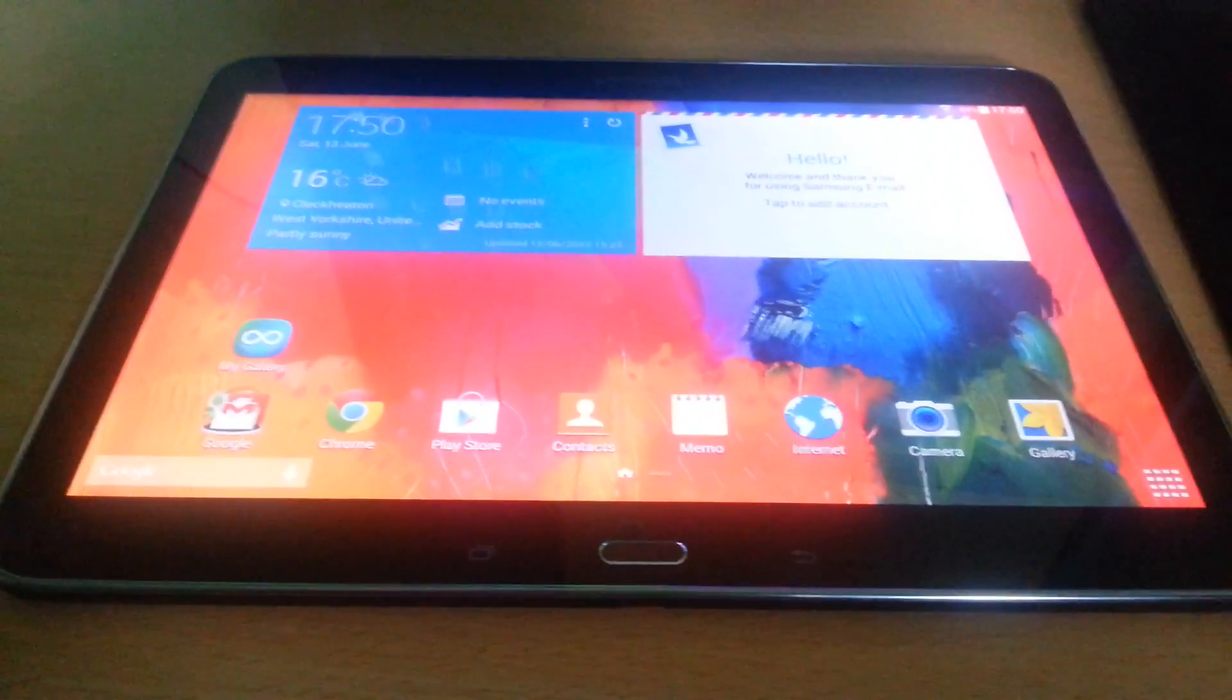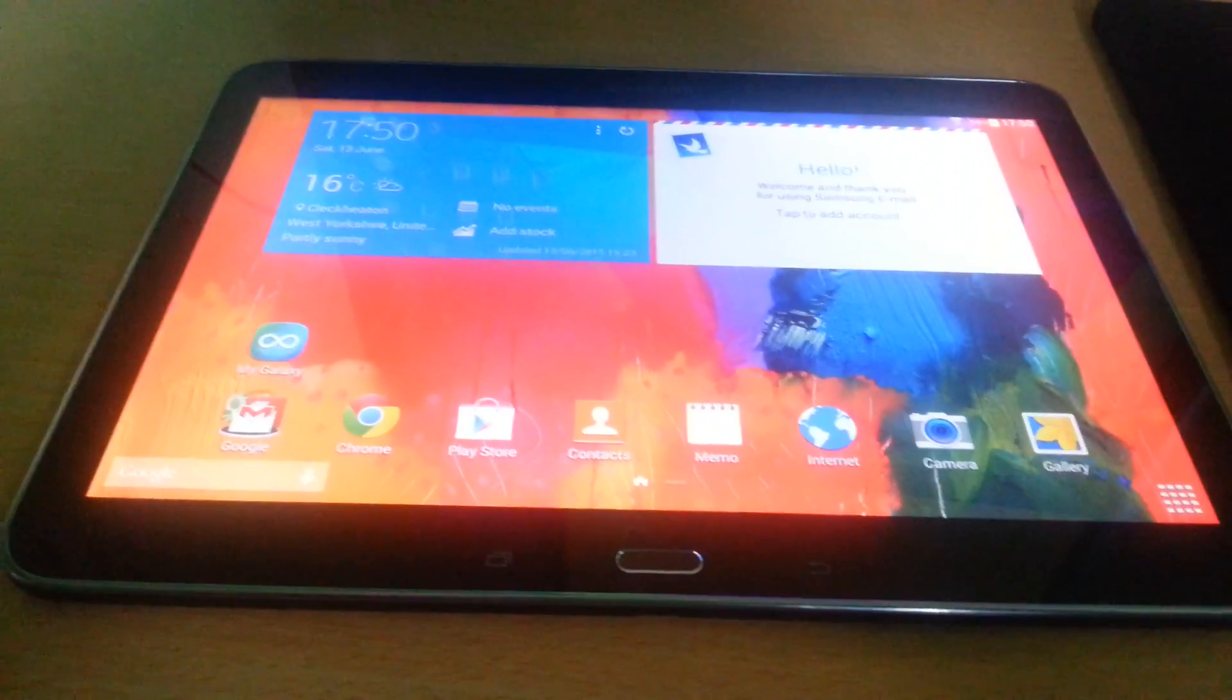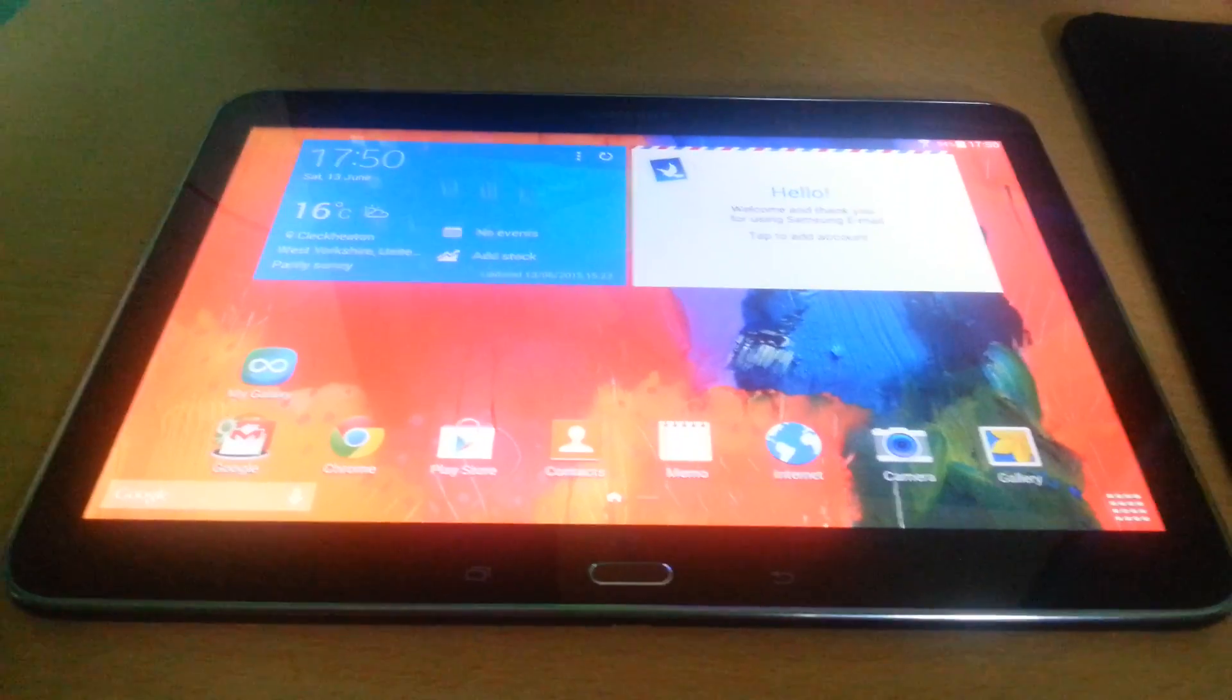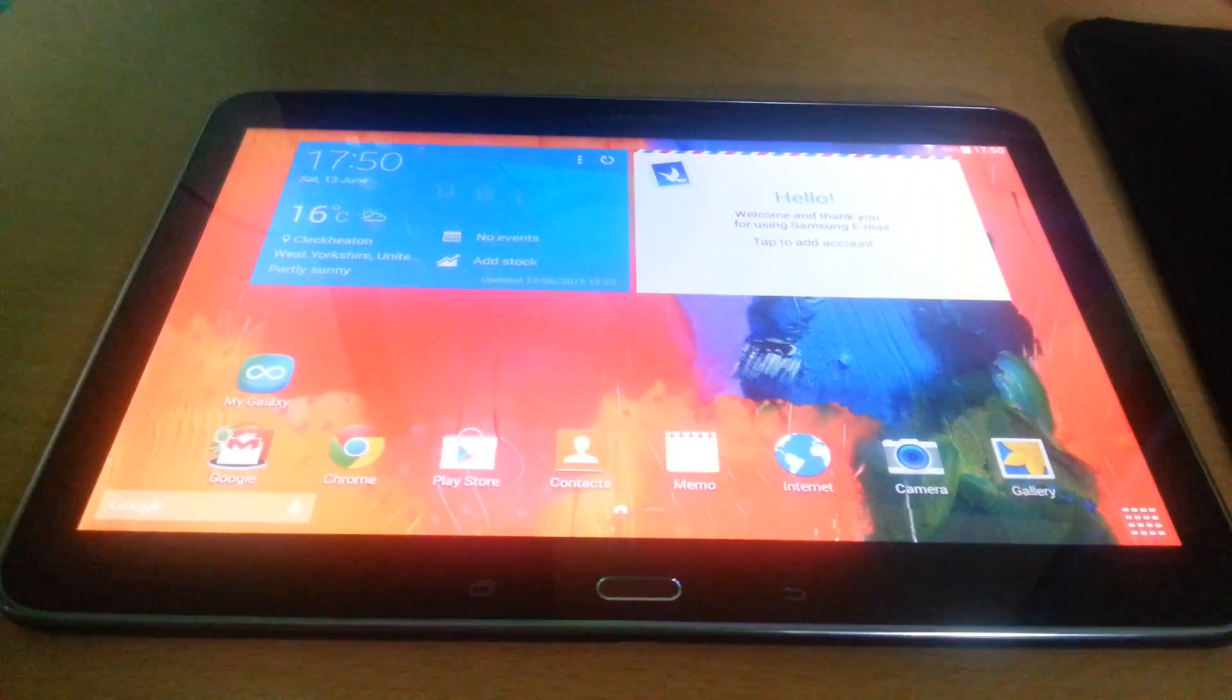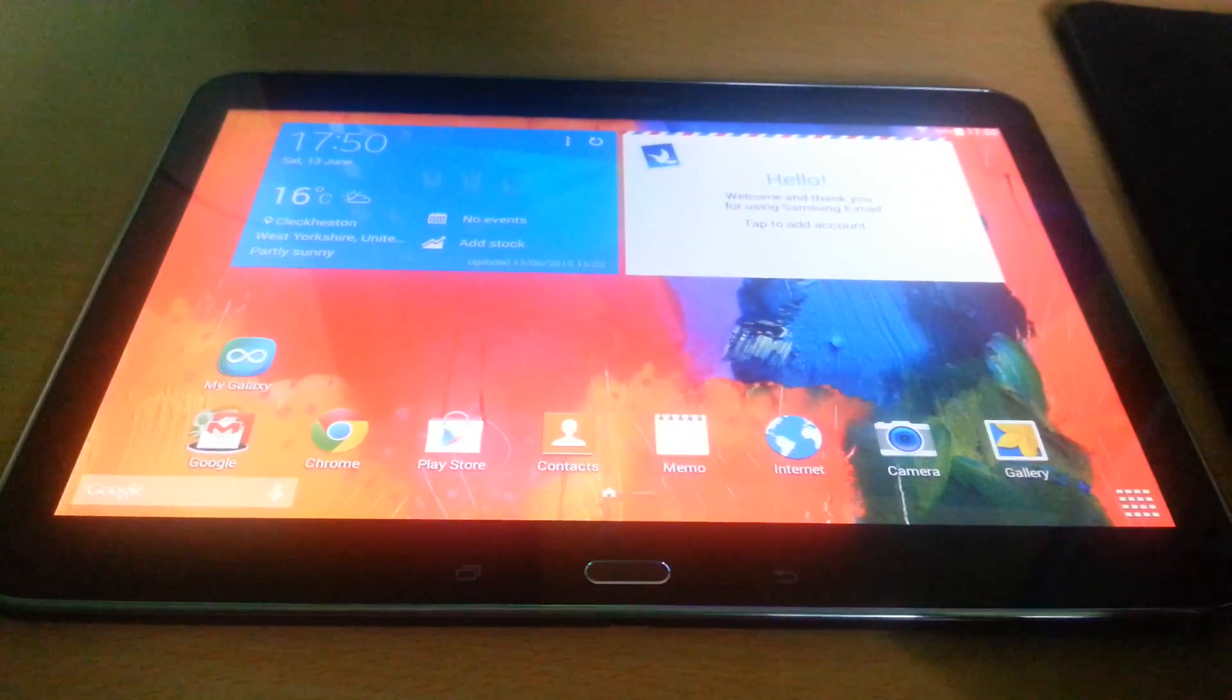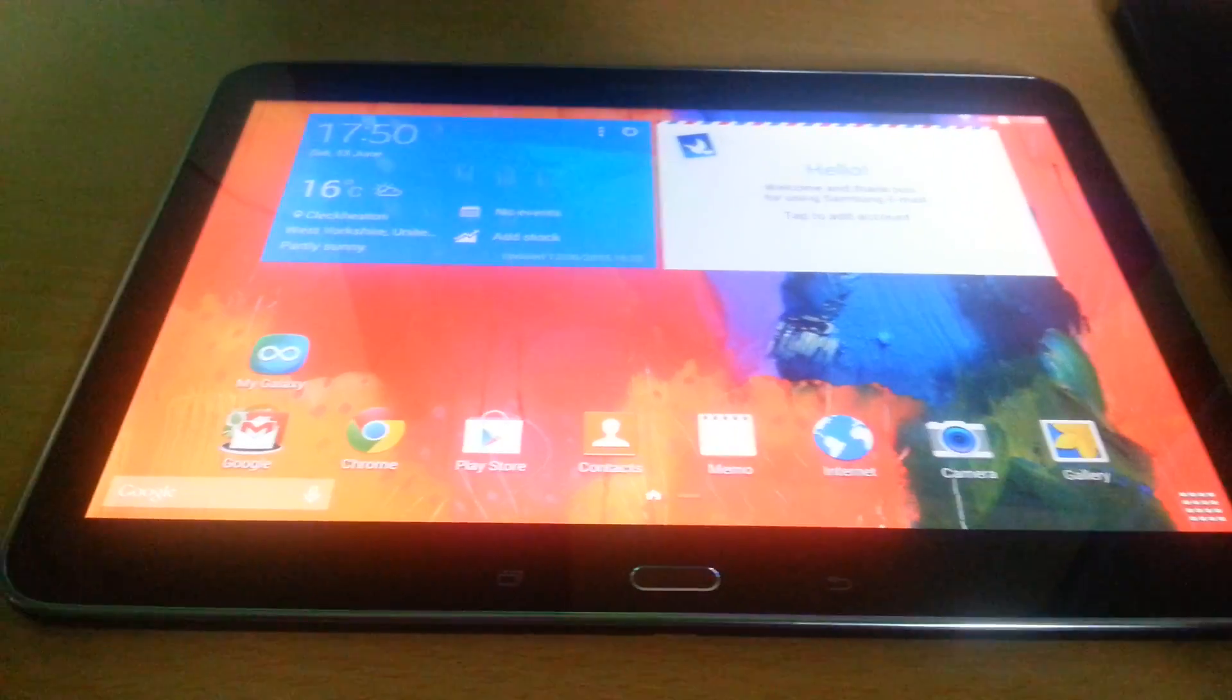Hey, it's the Android Doctor back again with another video. In this video, I'm going to show you how to install TWRP custom recovery onto your Samsung Galaxy Tab 4 10.1.